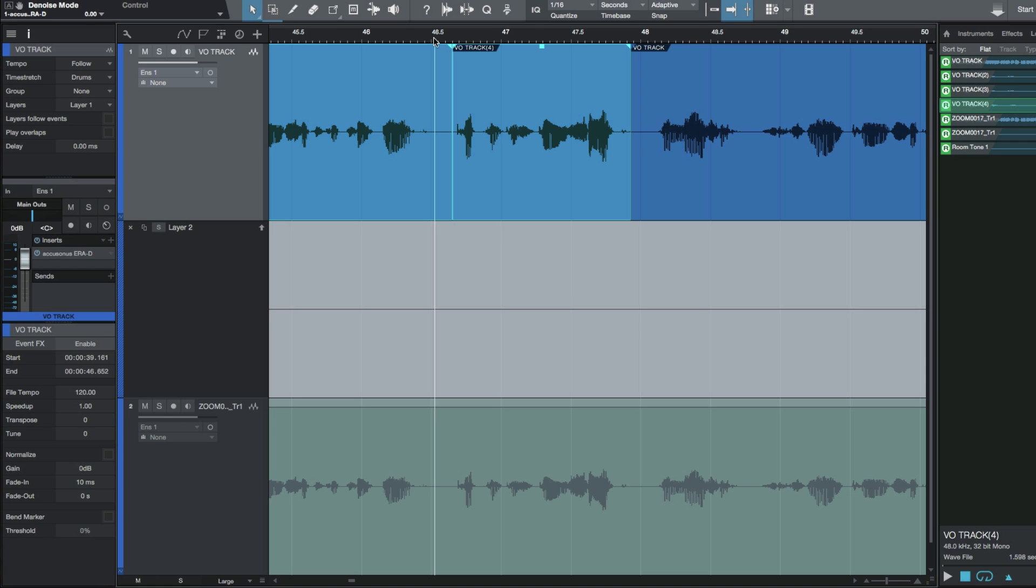That's just a workaround that I've been using for anytime I need to do a quick fix in RX and I've been getting good results with it. I hope you guys got something from this and we'll talk to you later. Cheers.